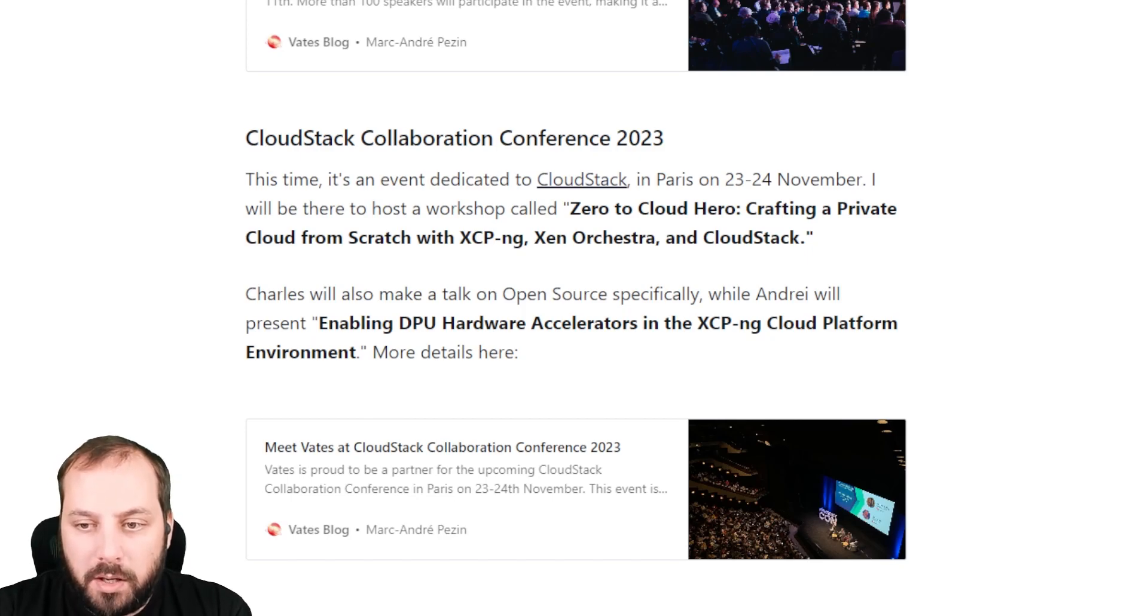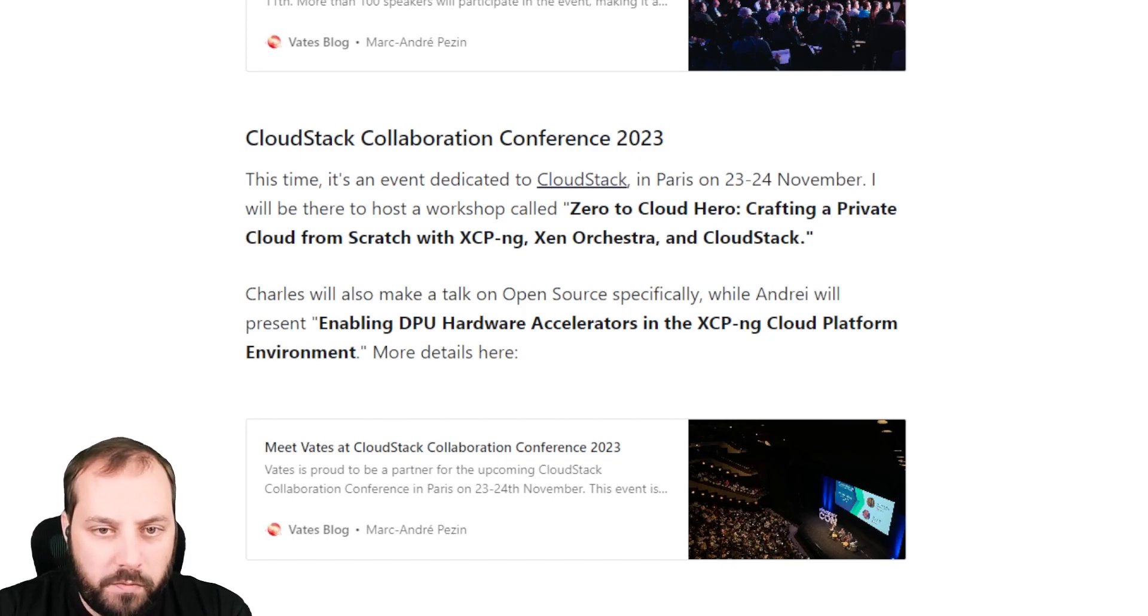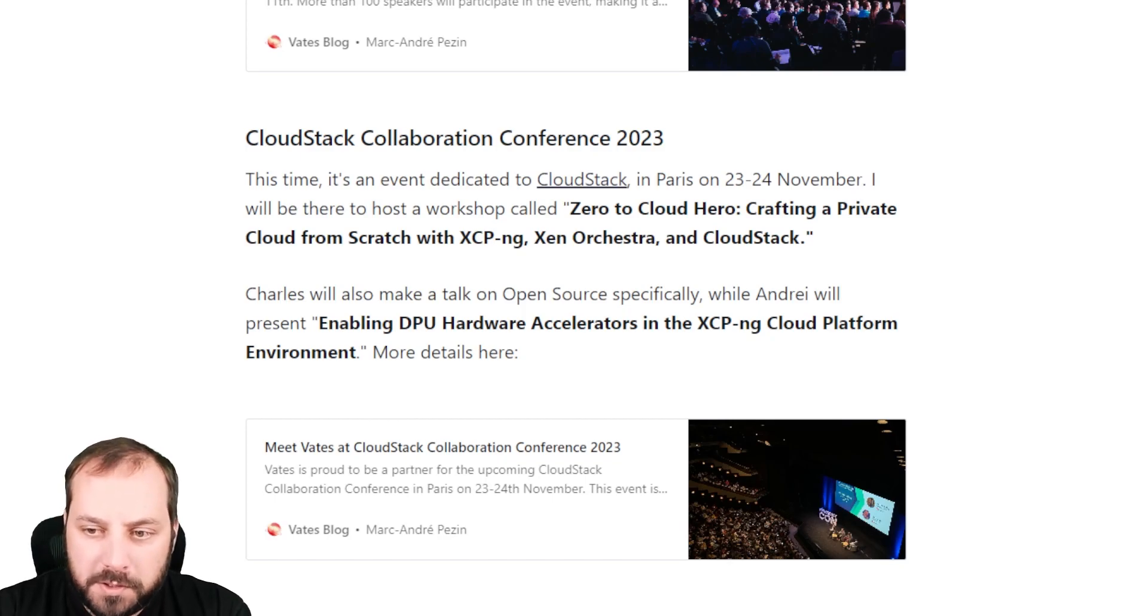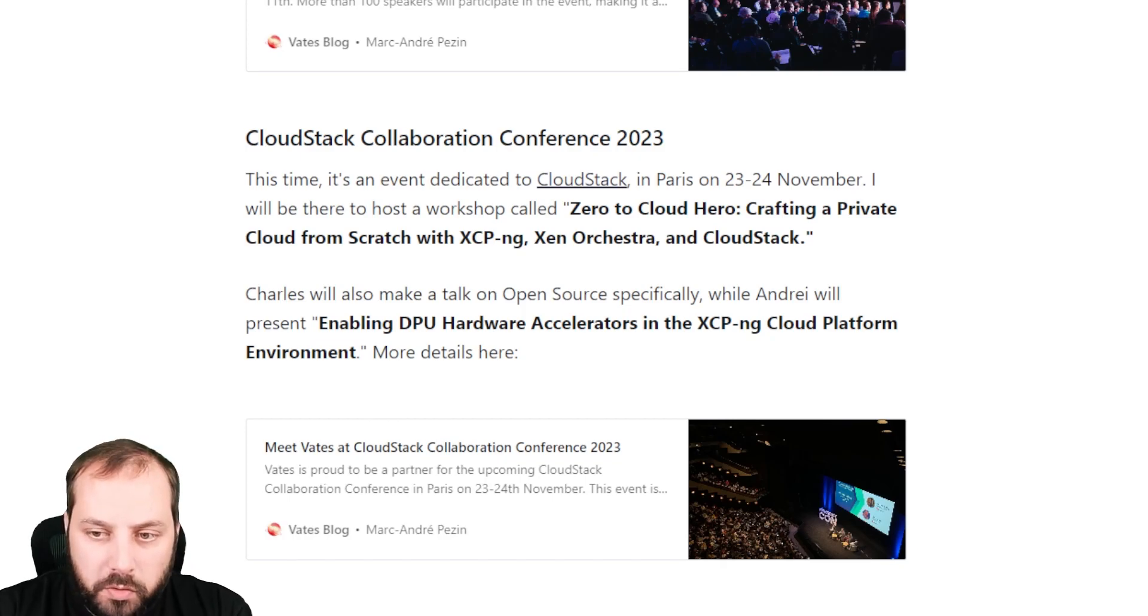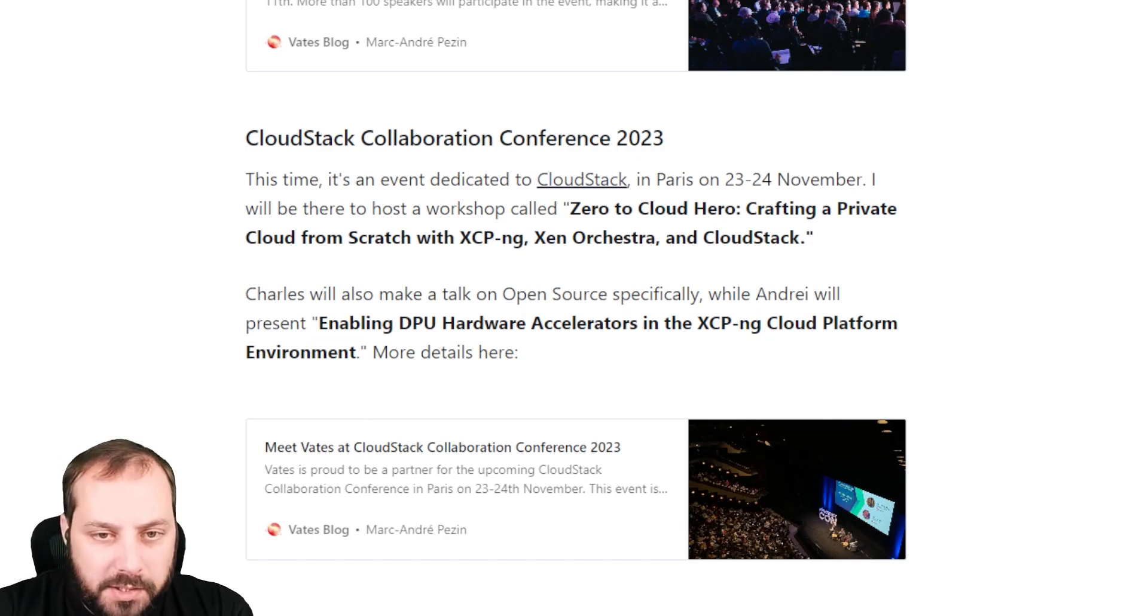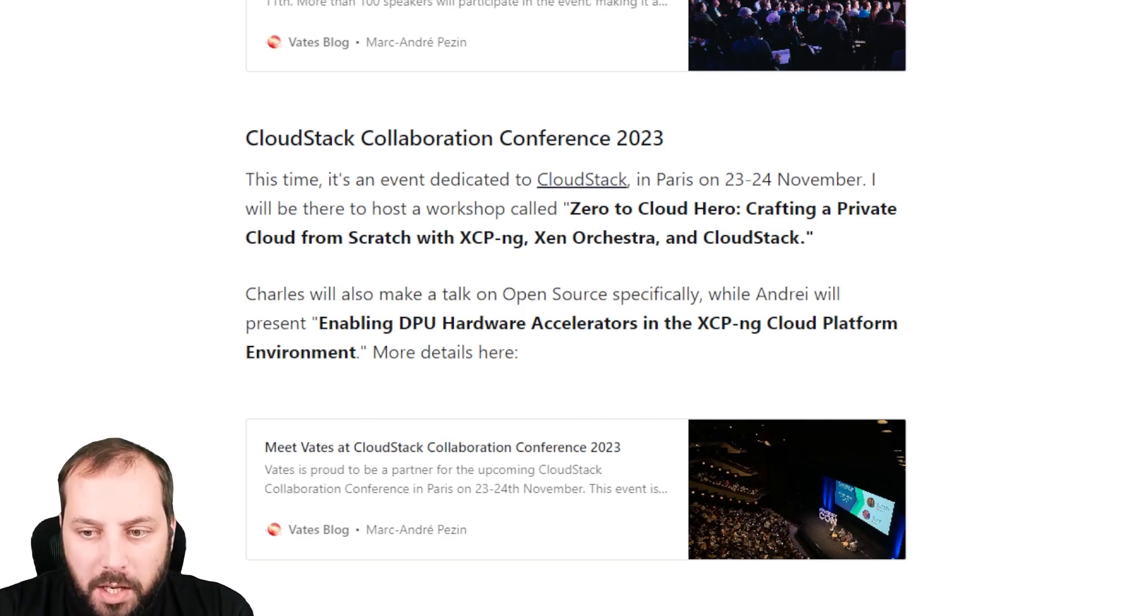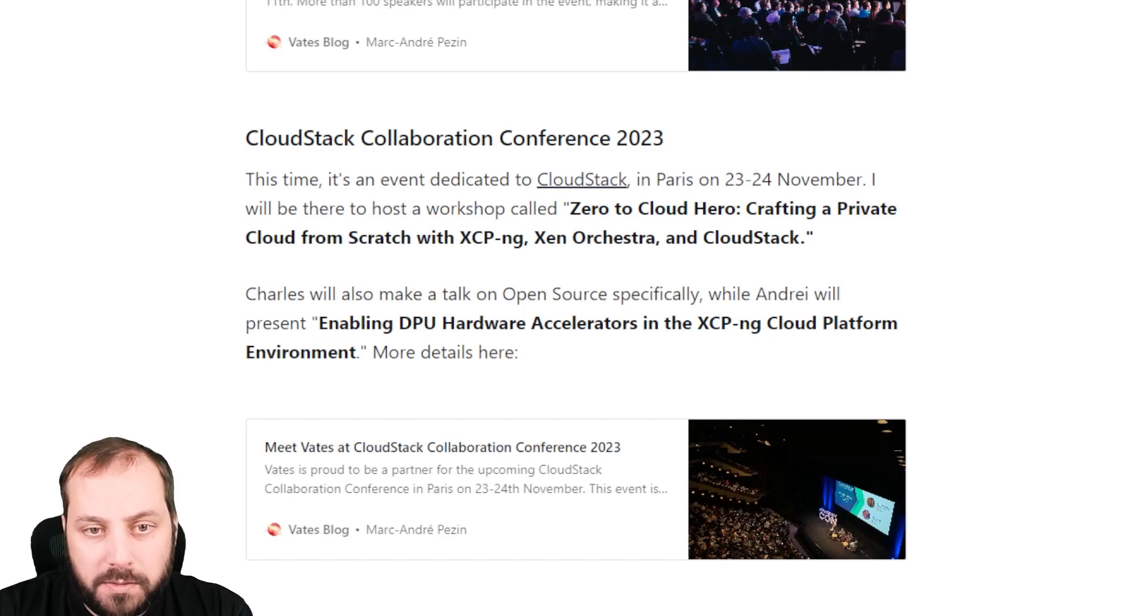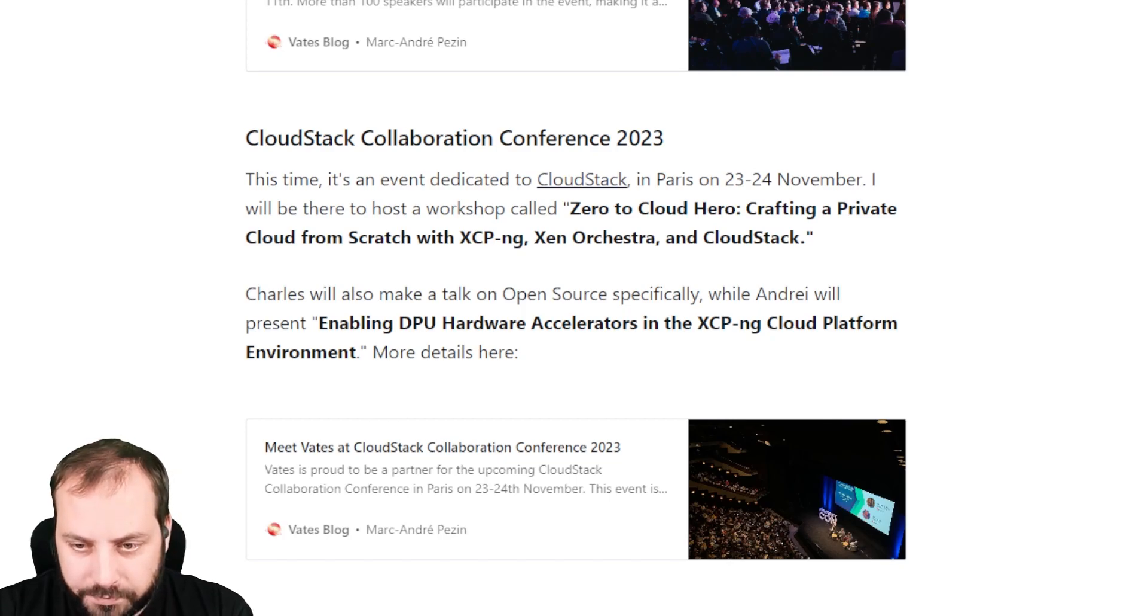Also, Charles will do a talk about open source focused on the evolution of the open source movement. Finally, Andre will have a dedicated session about data processing units, the DPUs, and how they could accelerate your storage and network directly inside the XCP-ng platform. If you're around, it's in Paris, so feel free to take a look.